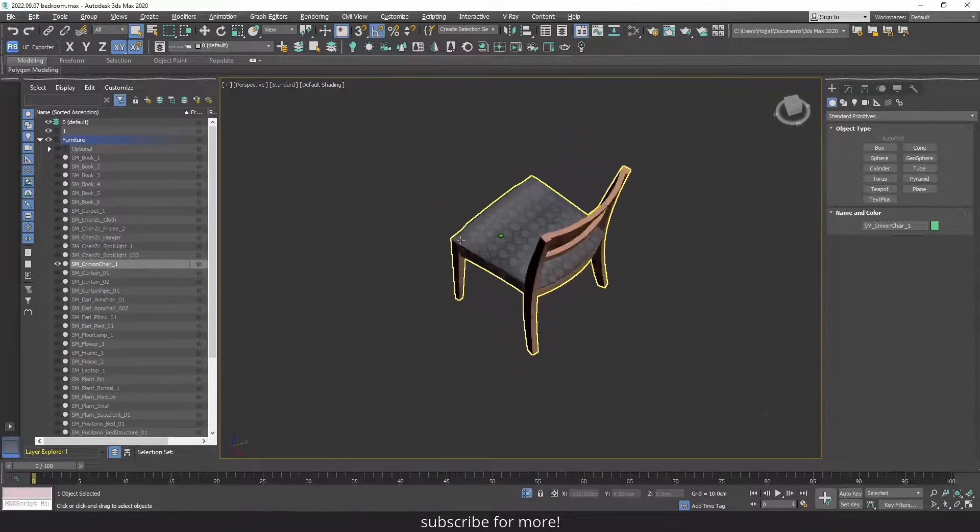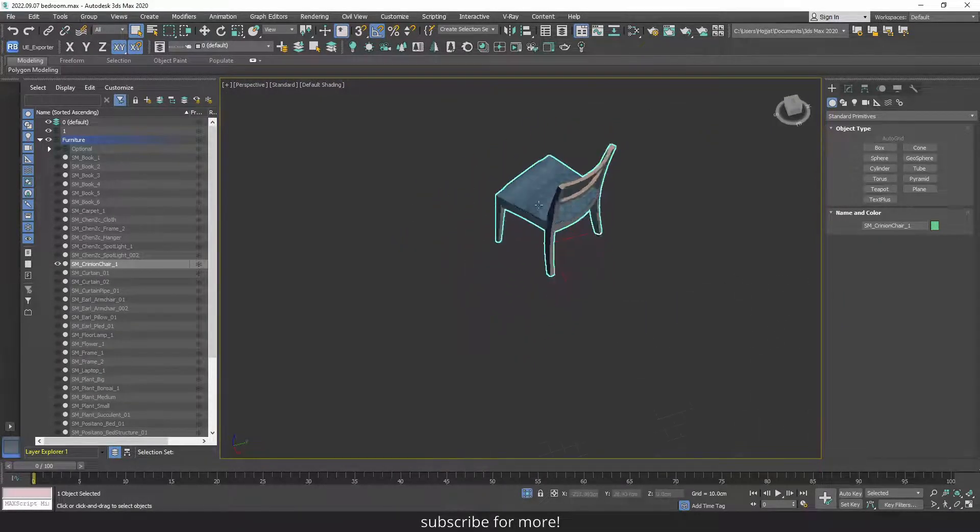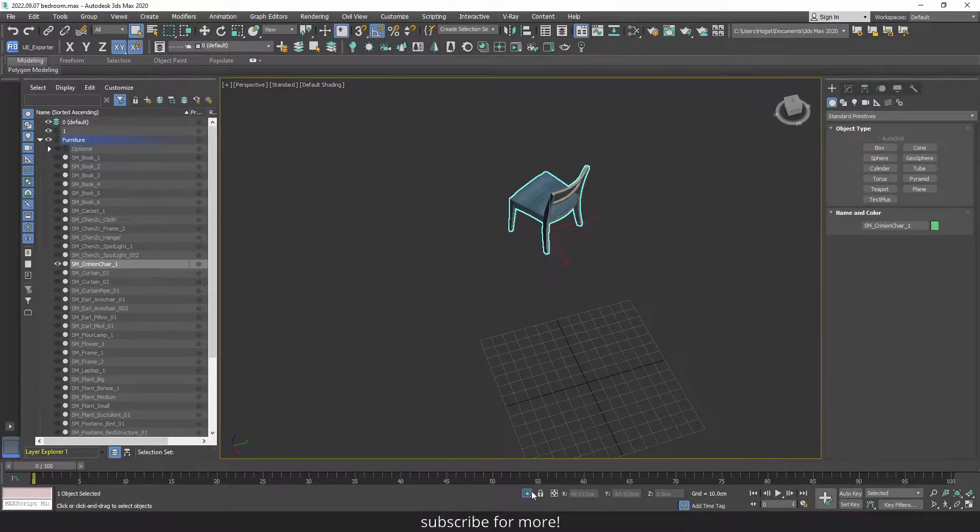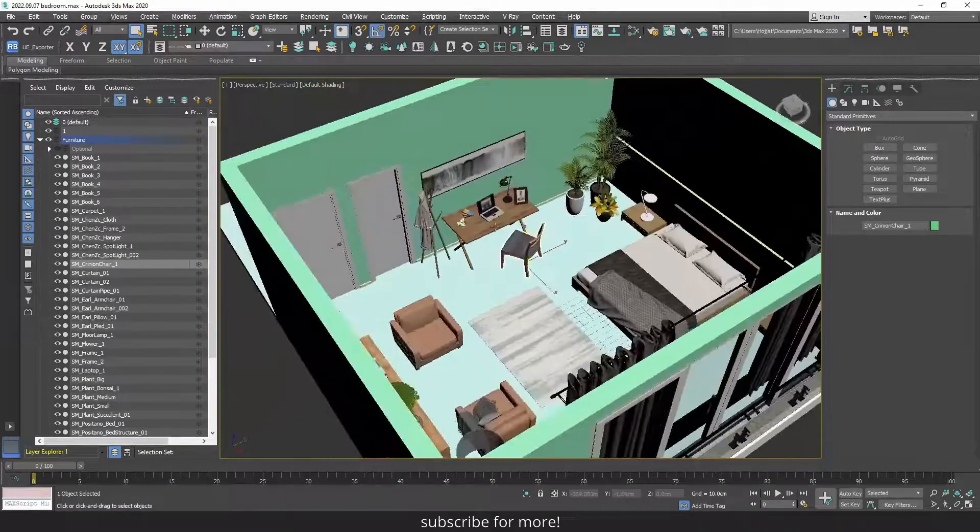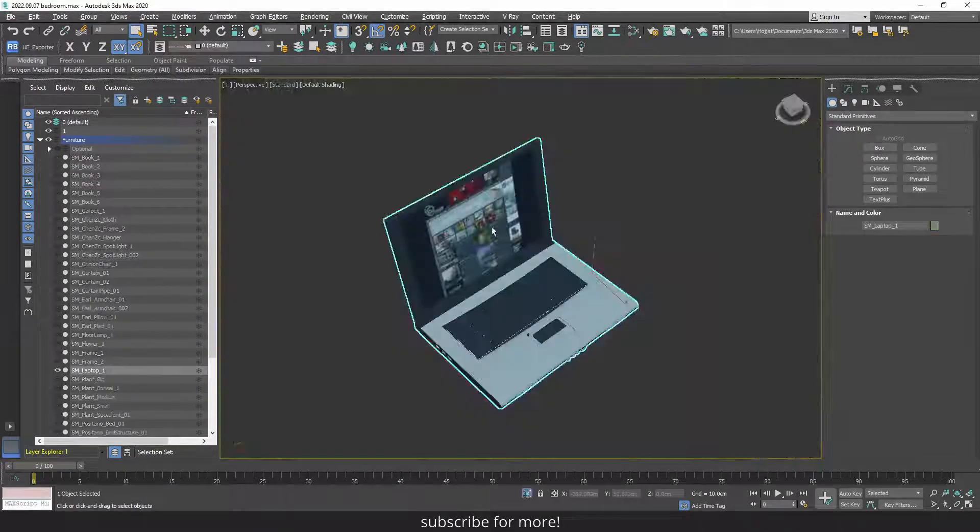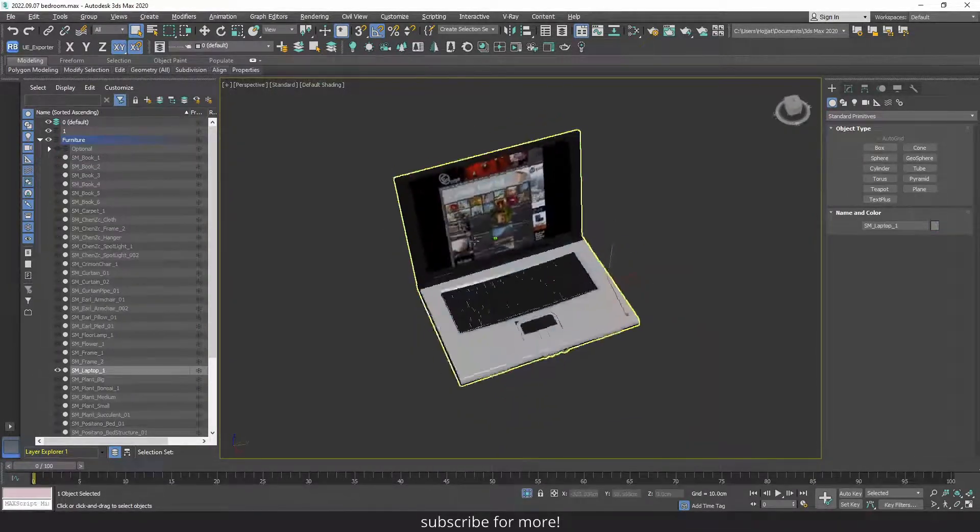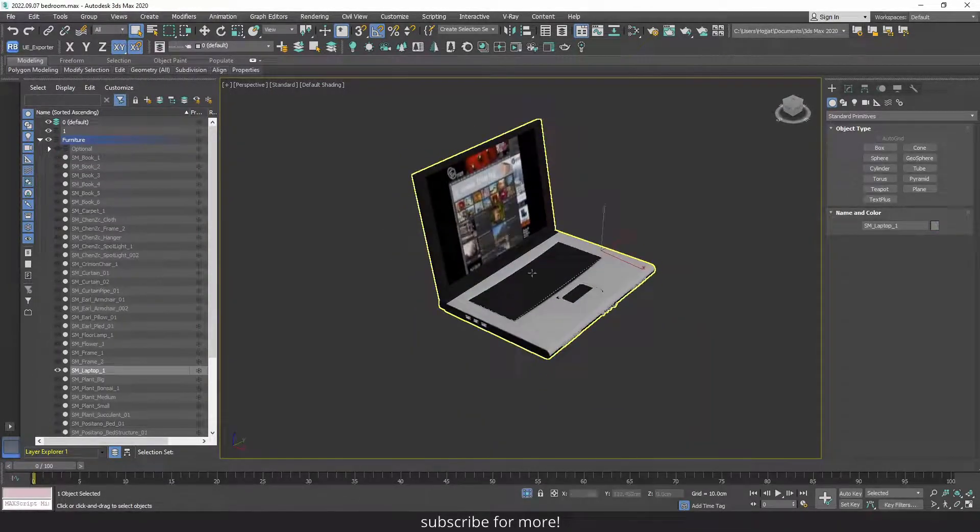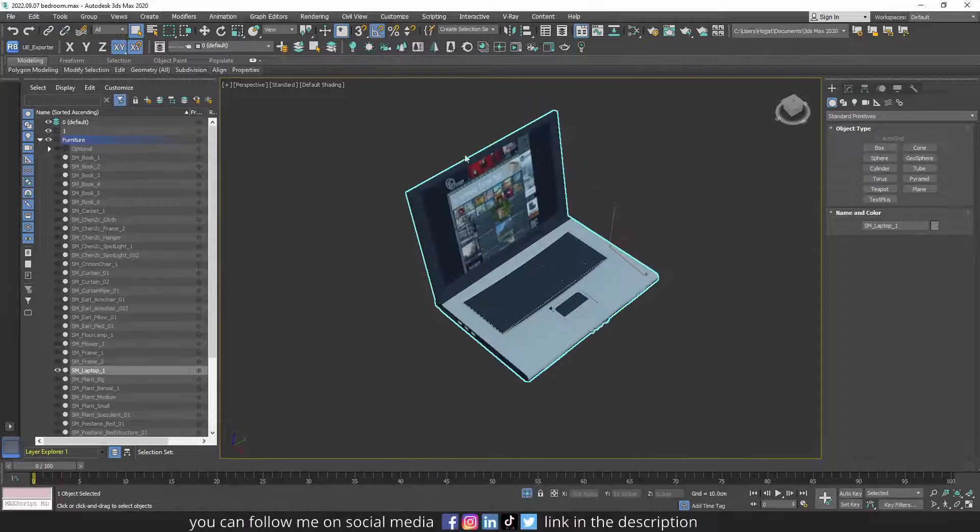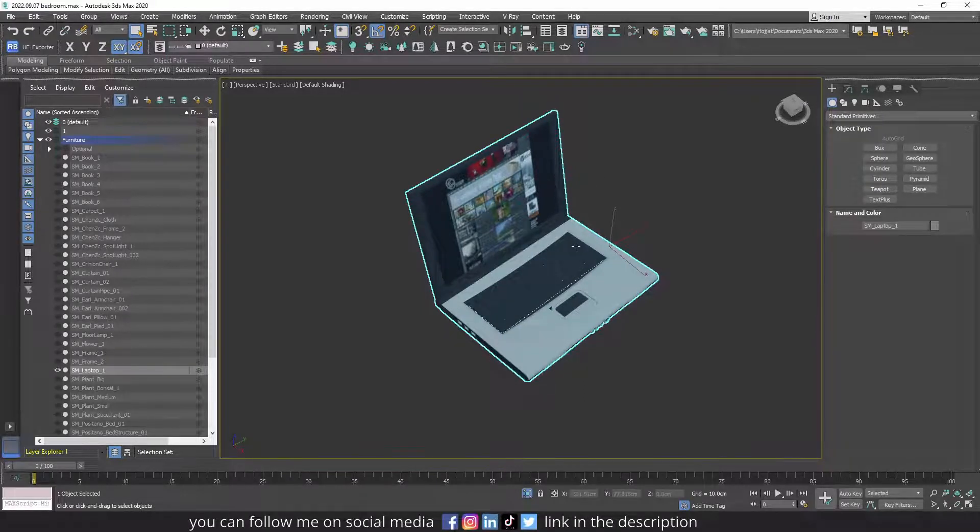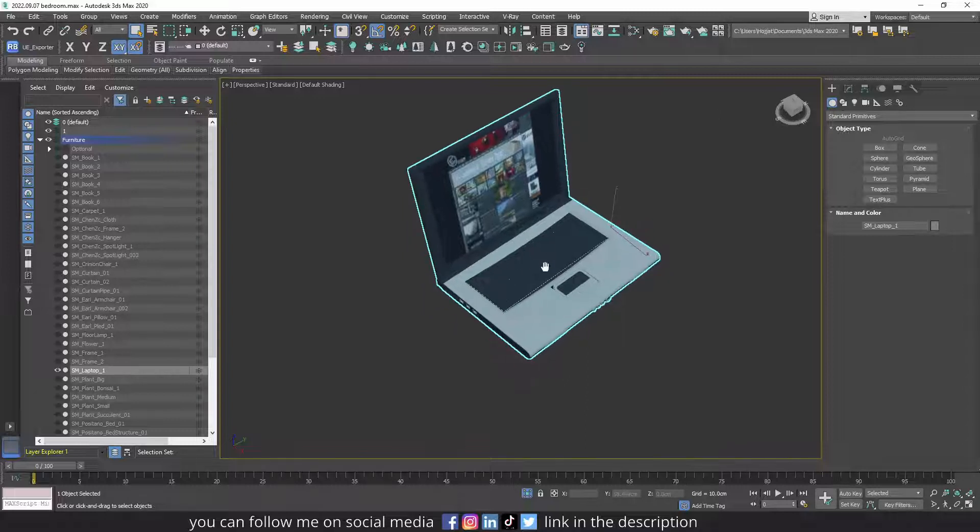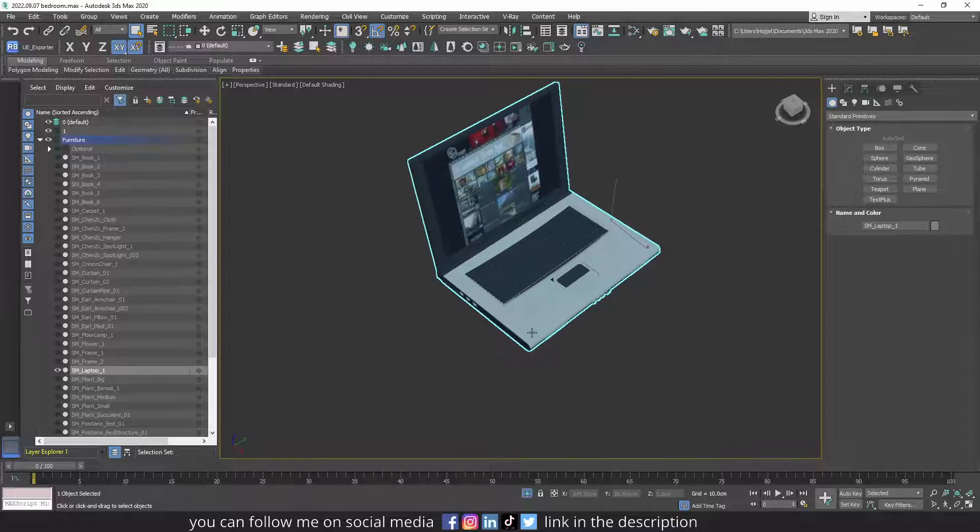For example, if you have a chair, it's good that it is one object and not two or three objects. Or for example, if you have a laptop, if it's one object. For example, this laptop, when I merged it in my scene, it was composed of four objects and I attached them all together.